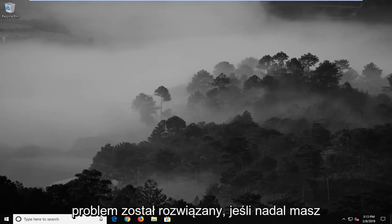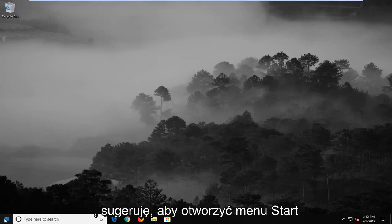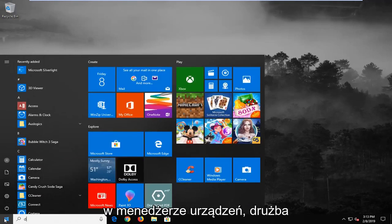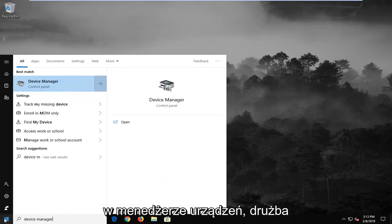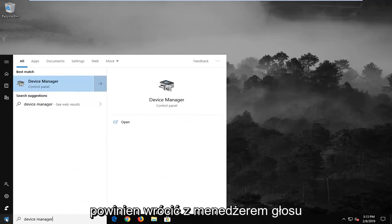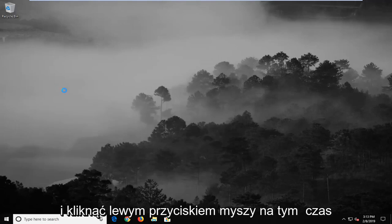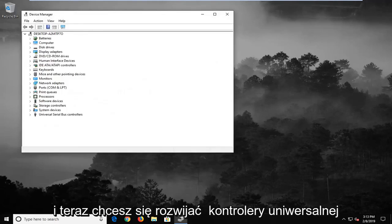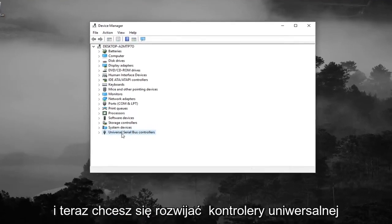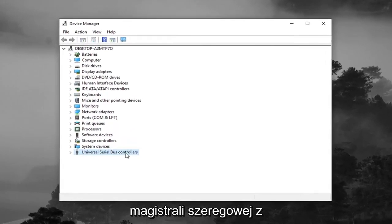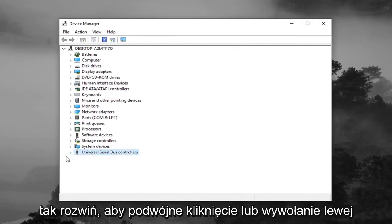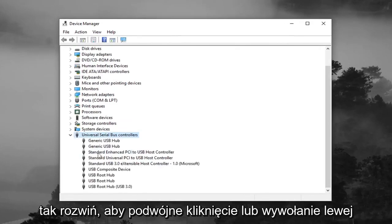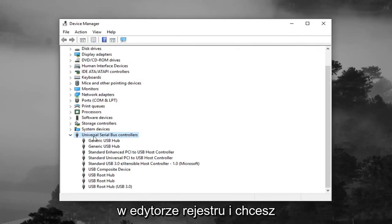If you're still experiencing a problem, I would suggest opening the start menu and typing in Device Manager. Best match should come back with Device Manager. Go ahead and left click on that once. Now you want to expand Universal Serial Bus Controllers at the bottom of this list, otherwise known as USB. Expand that by double clicking or left clicking on the little arrow. Same rules apply as we did in the Registry Editor.